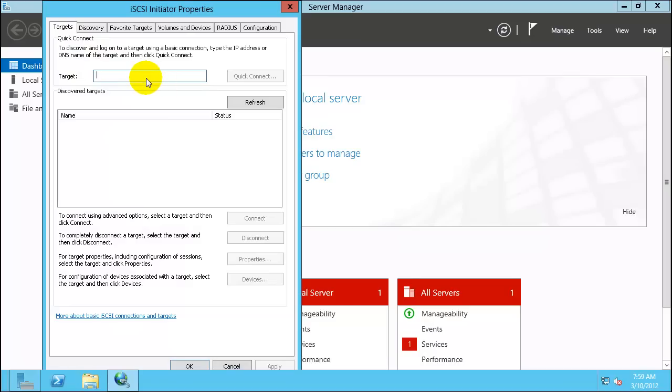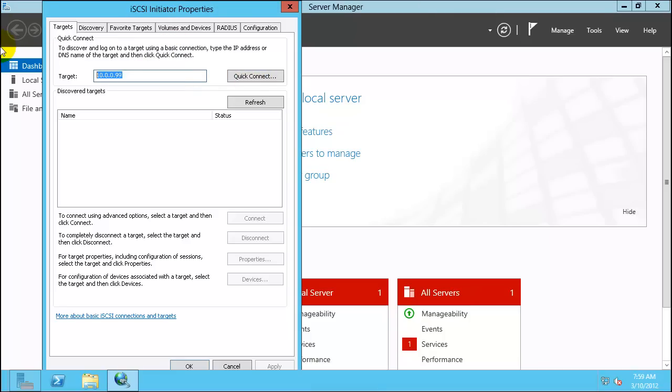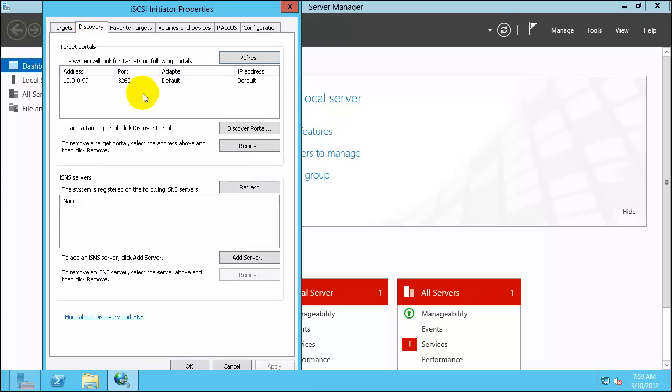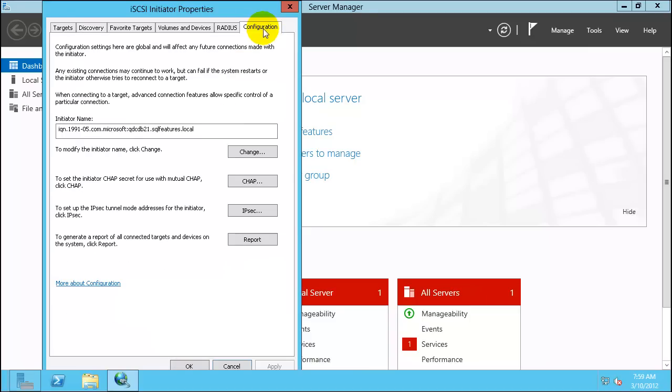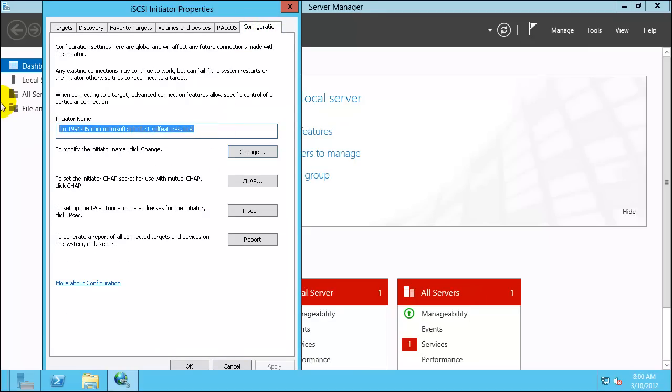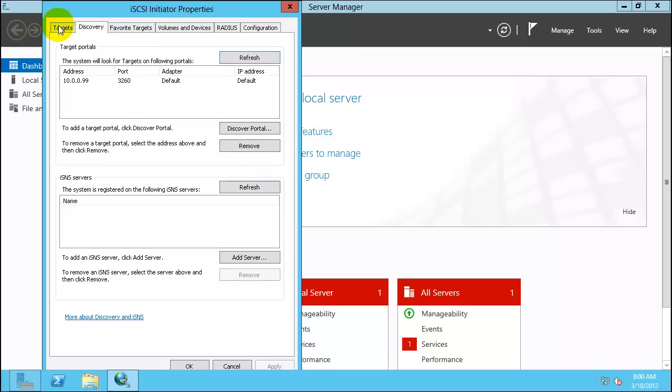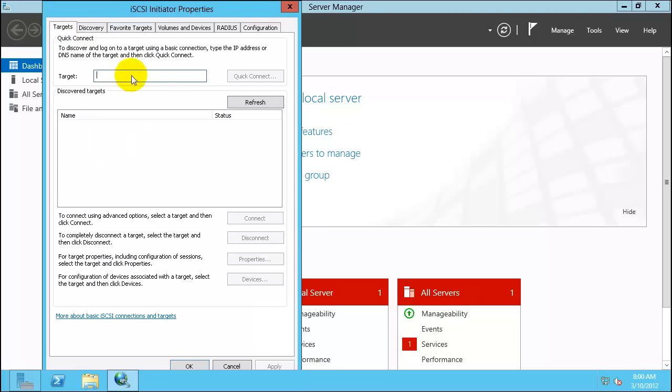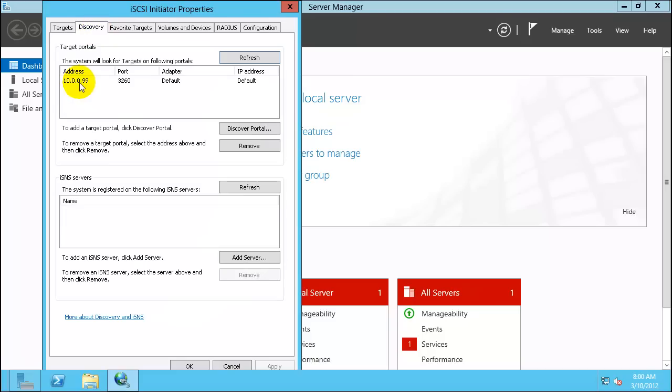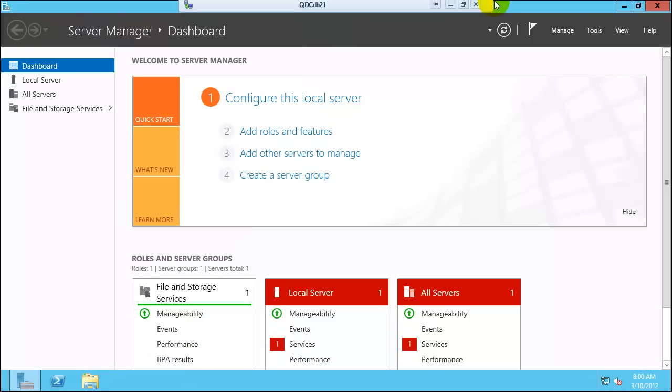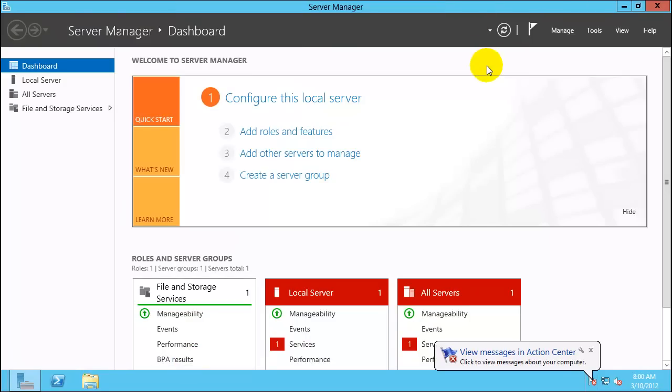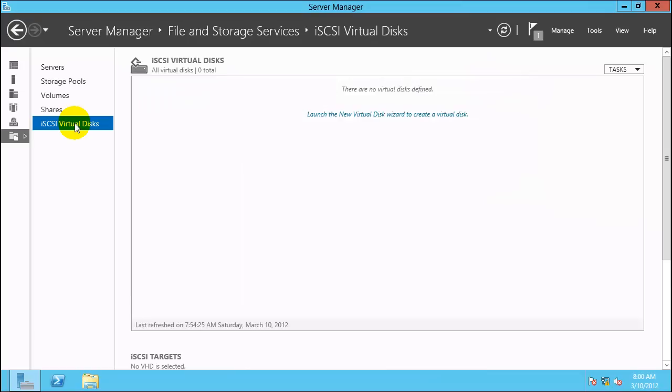In the target, put the IP address for the storage controller which is 10.0.0.99. Click on Quick Connect. Go to the discovery tab and you can see it is here. Now this server has registered into the storage controller and this is the initiator name iqn. Now the server itself can see this iqn and we will see it now. Click OK and go back to the storage controller.